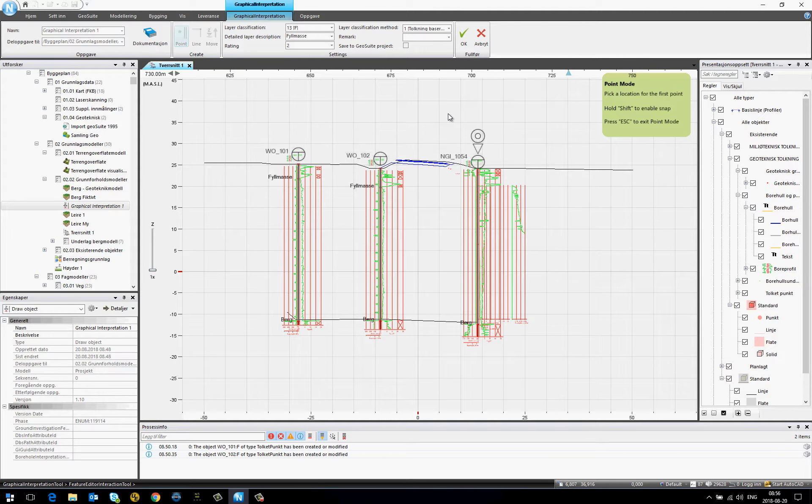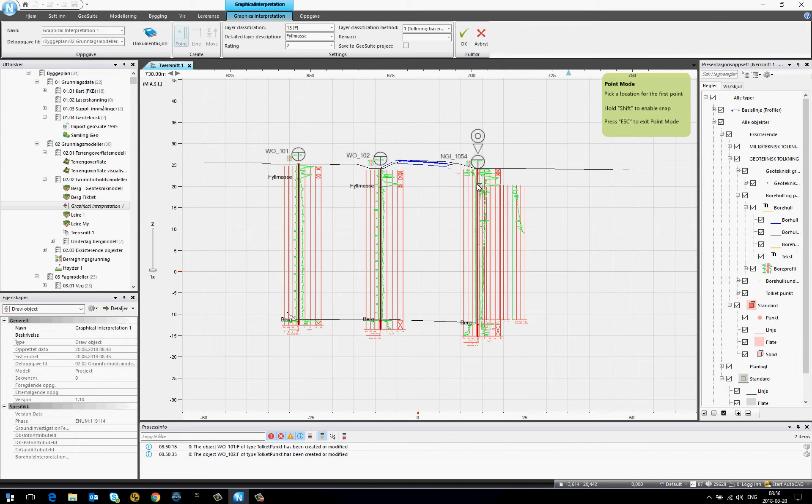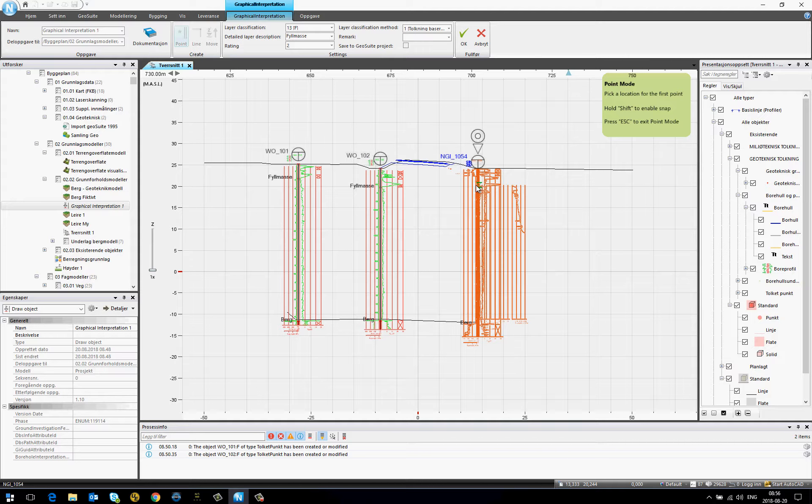In this new tool, if I hold down Shift, I enable snap so I can snap to the borehole.